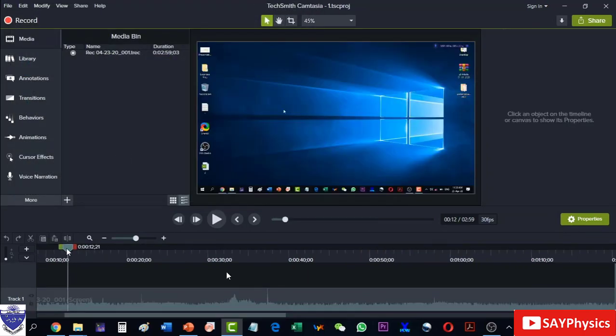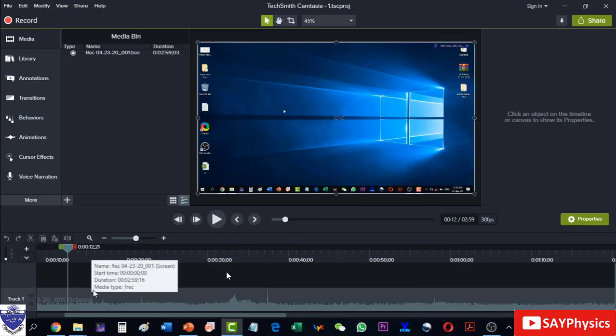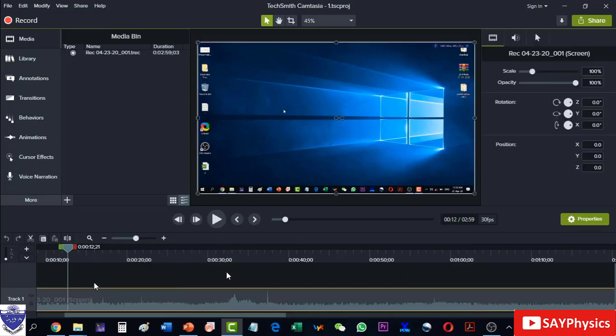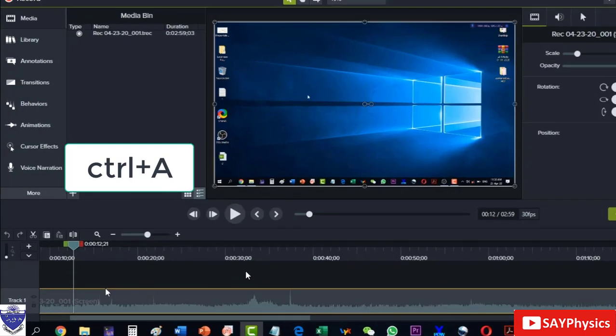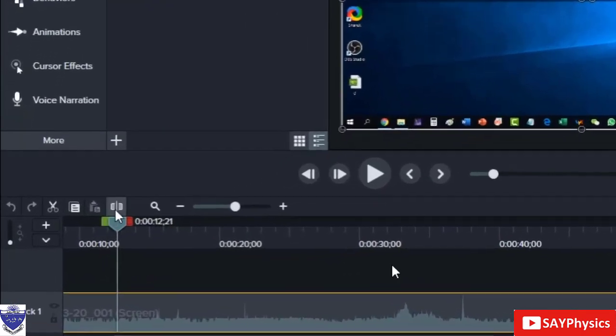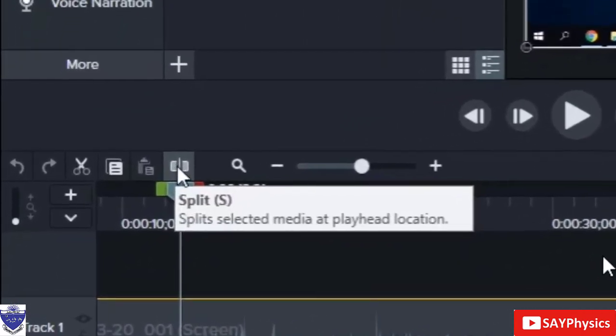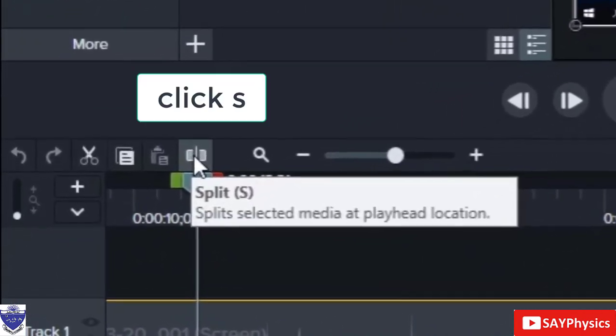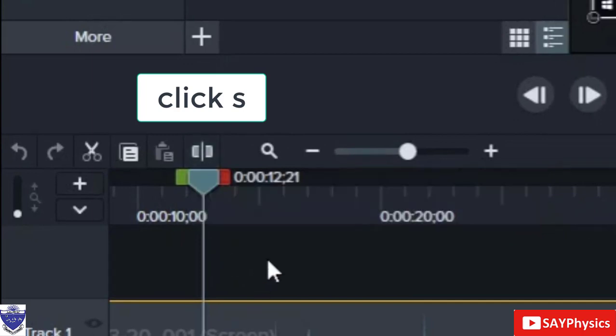So at this point we will have to split. For splitting, first select this one. It can be selected by clicking or by Ctrl+A. And now this is the split option and at this point I want to split, so I can do it by clicking the splitting button.